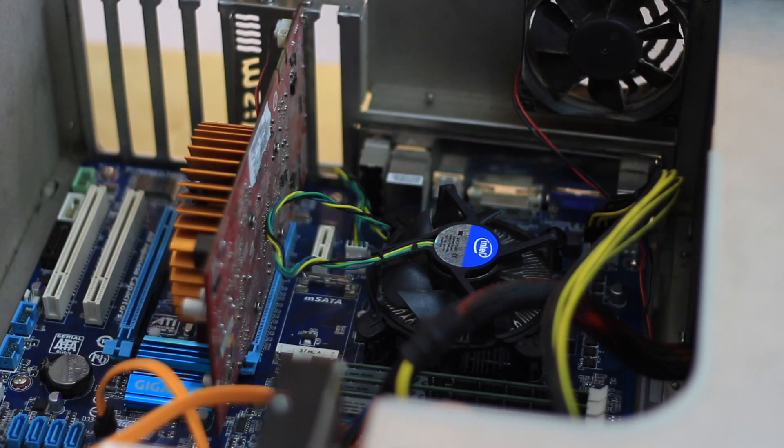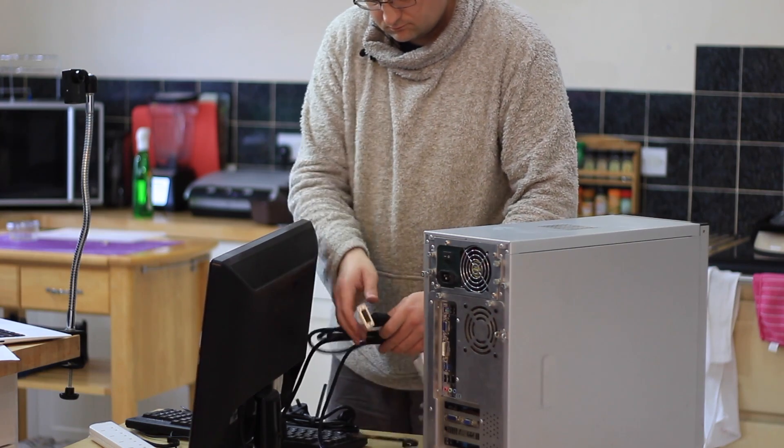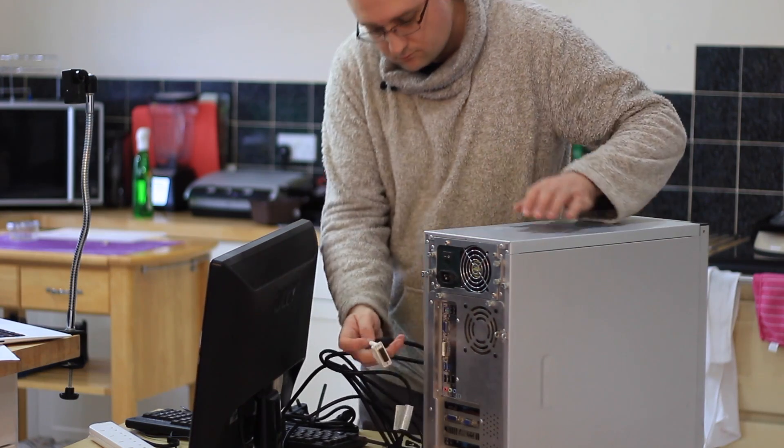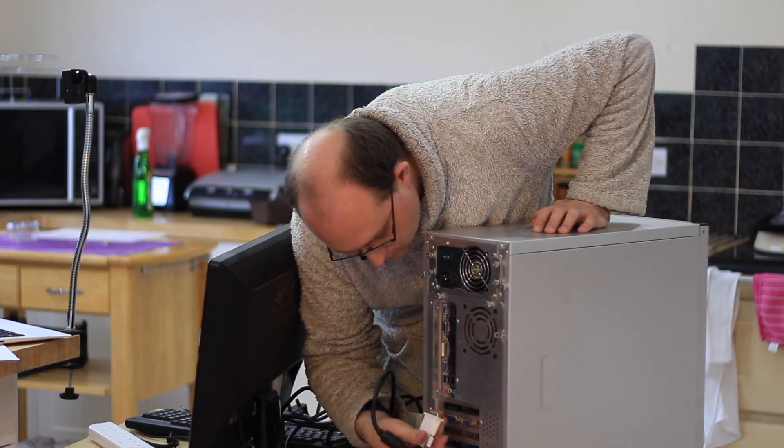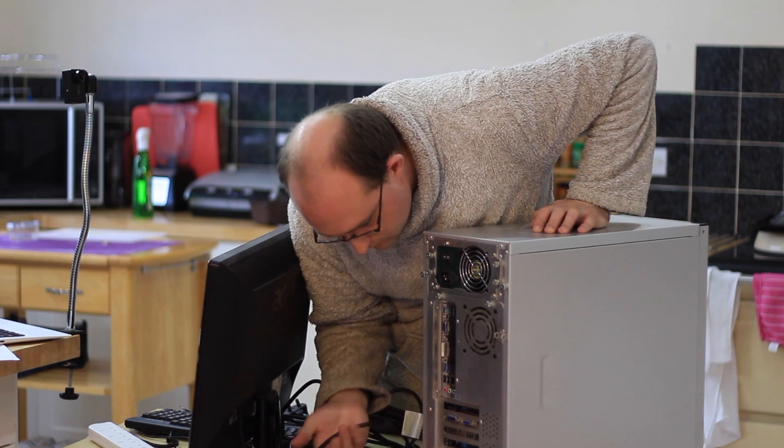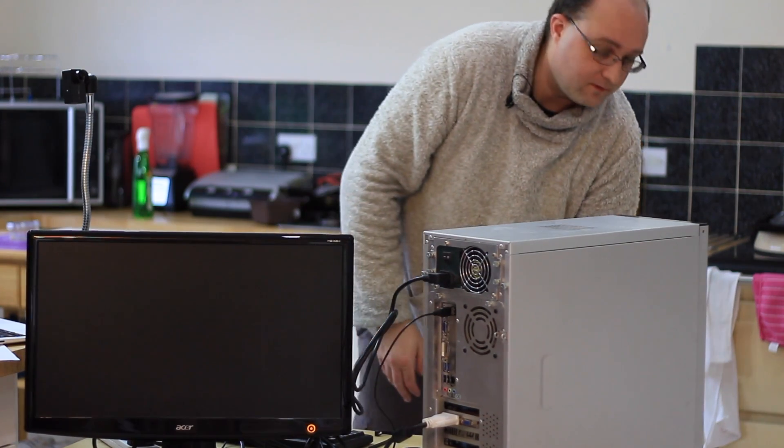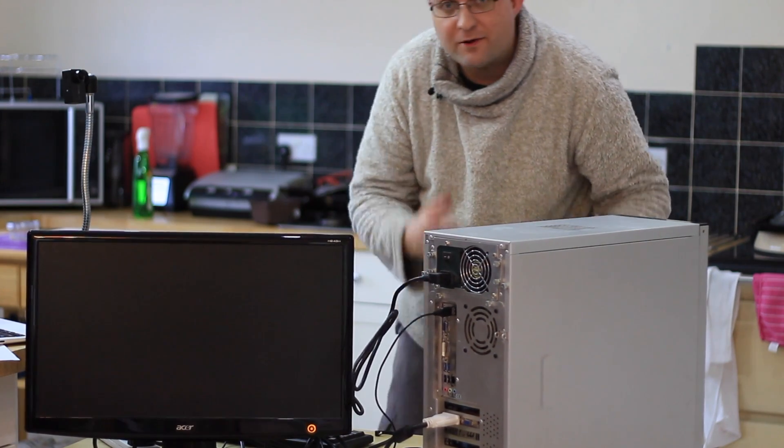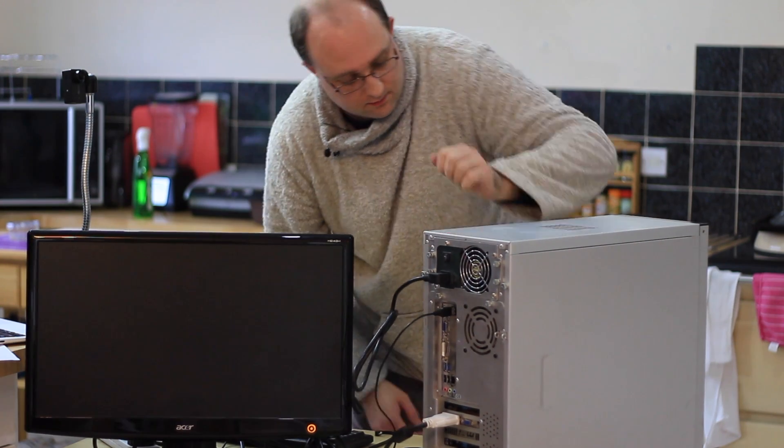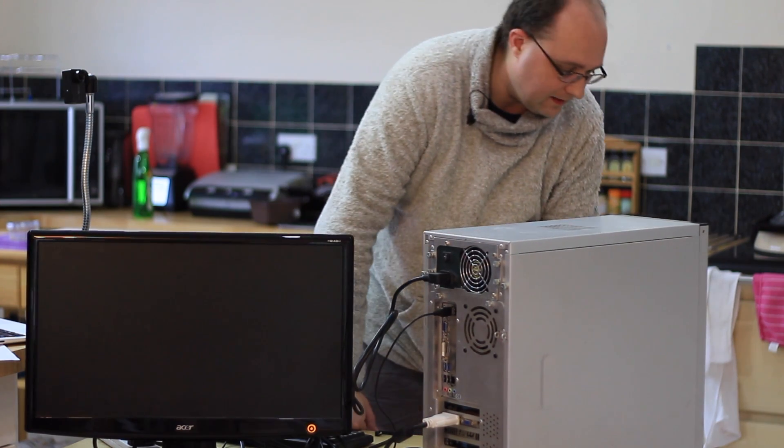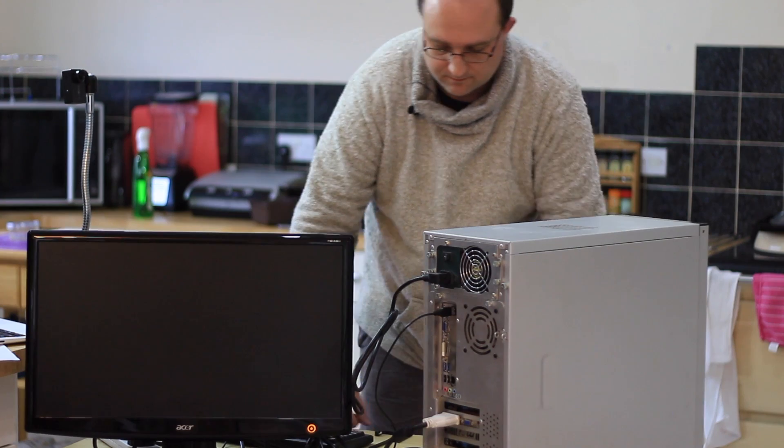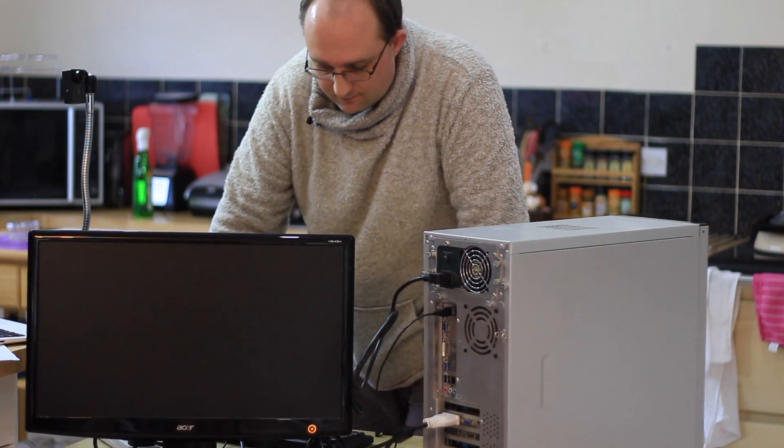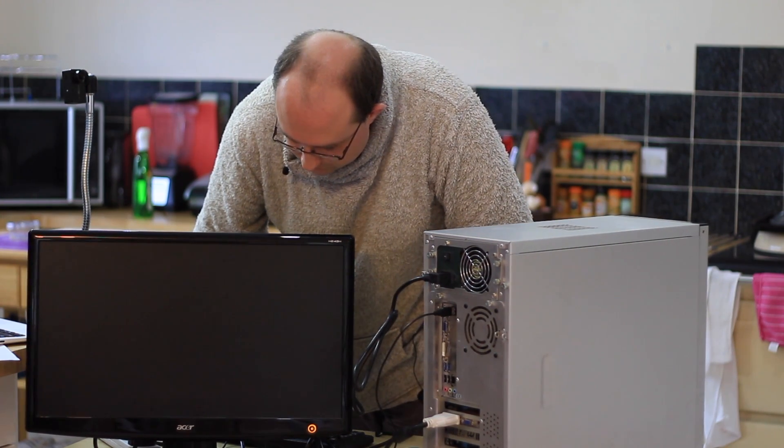You can now close it up plug in a monitor and turn everything on to do a power on self test or POST. Alright so the moment of truth. If nothing happens your power supply might not actually be on. Make sure you switch that on and then hit the power switch.